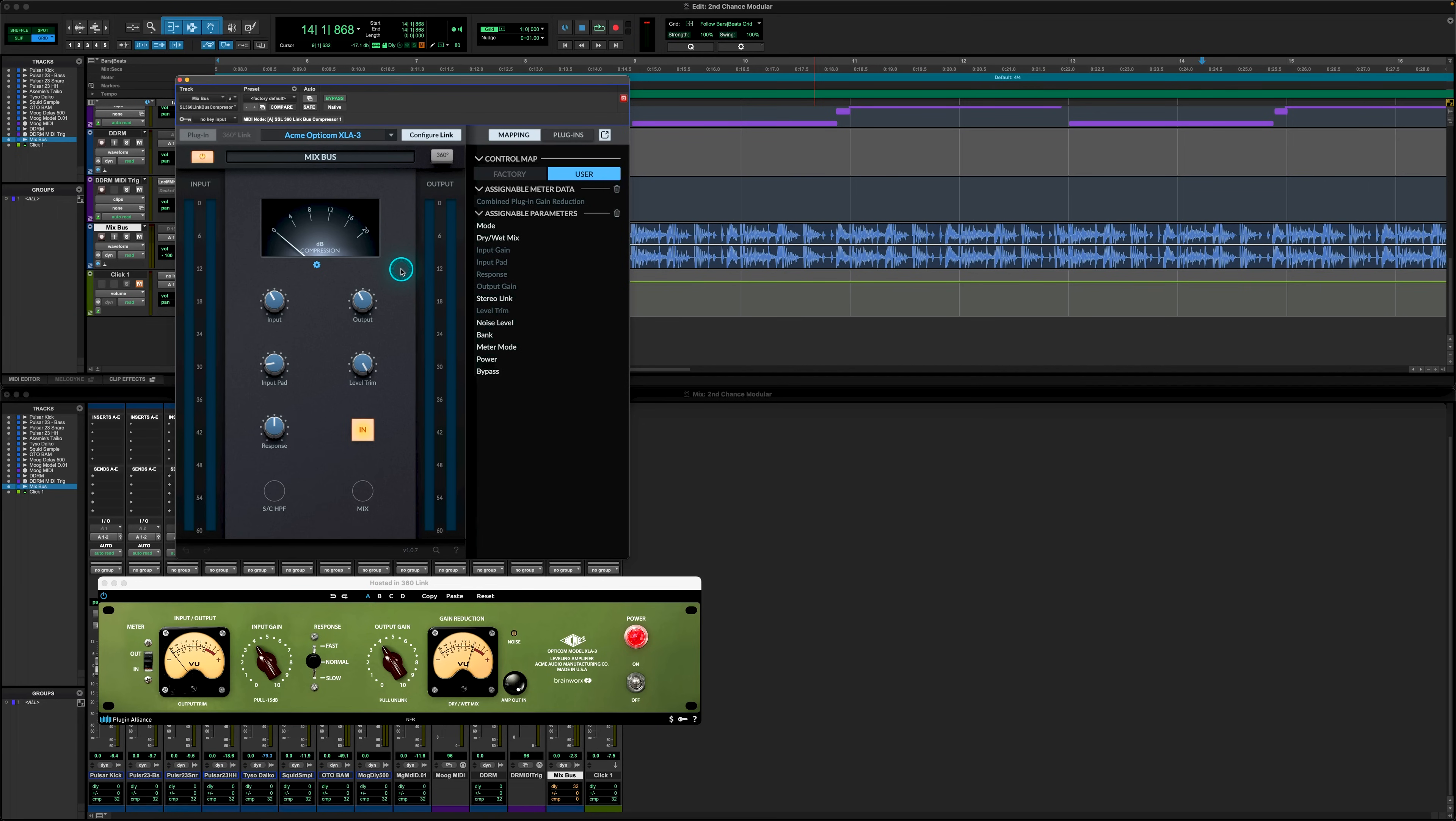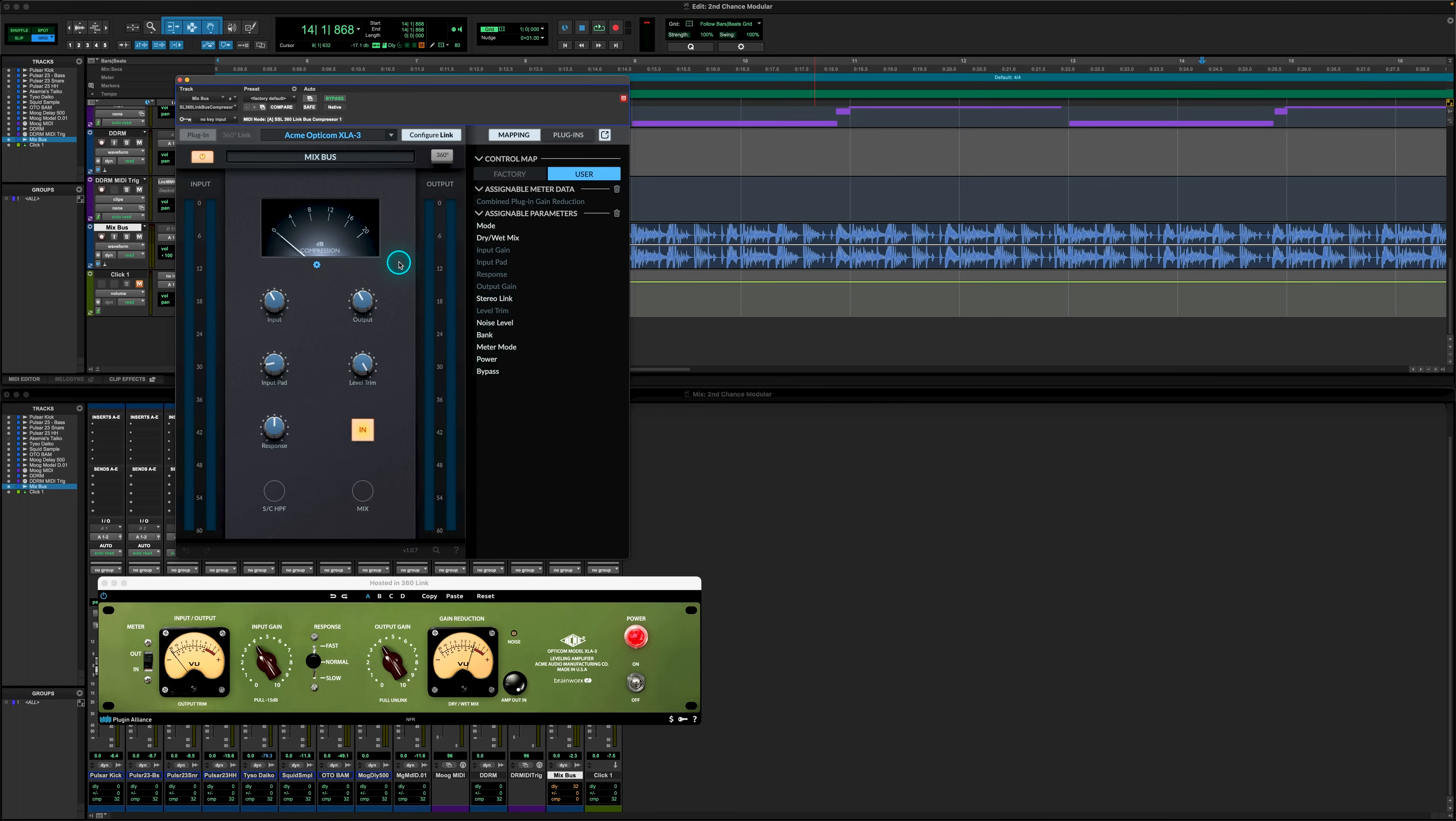Now, once we've mapped all the parameters to our controller, we're ready to go and next time we open this plugin with our 360 link bus comp, these preferences will be auto saved under the user mapping. So next time we can get started using the plugin straight away.